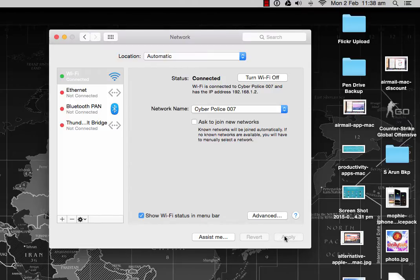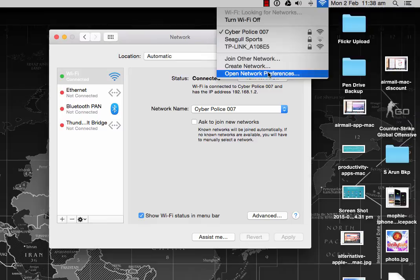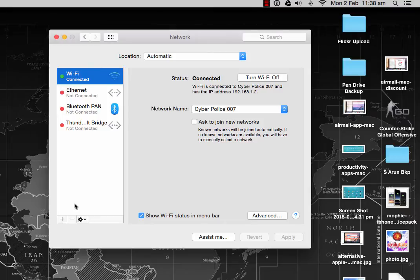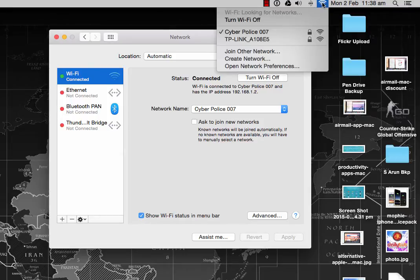Once you've restarted and logged into your desktop again, go to Network Preferences and click the Add icon, or you can directly connect to the same Wi-Fi.